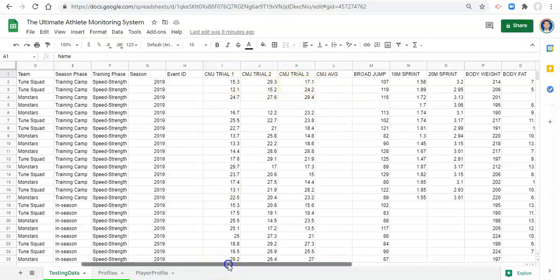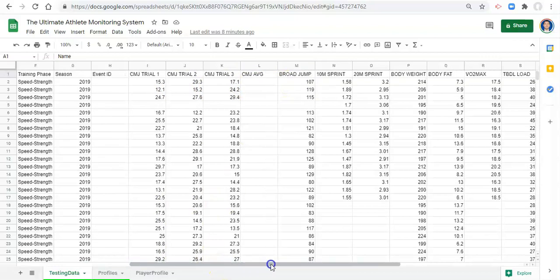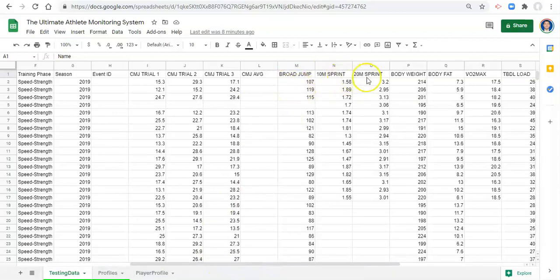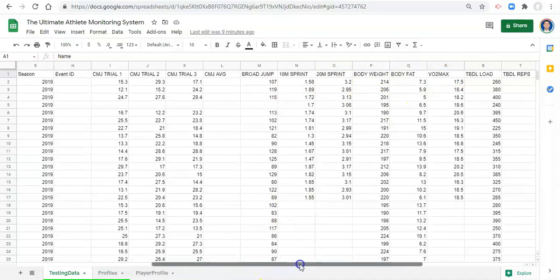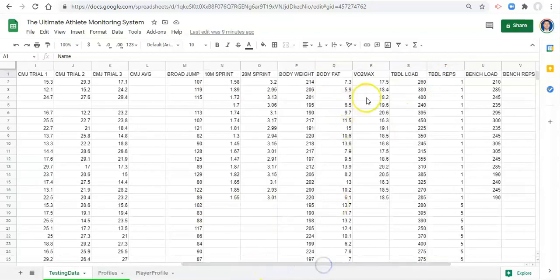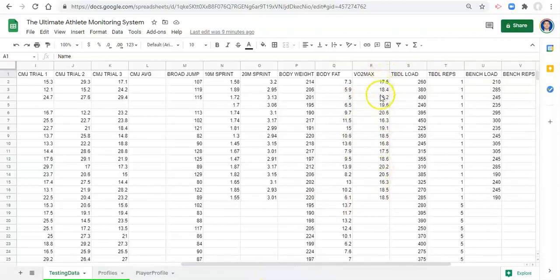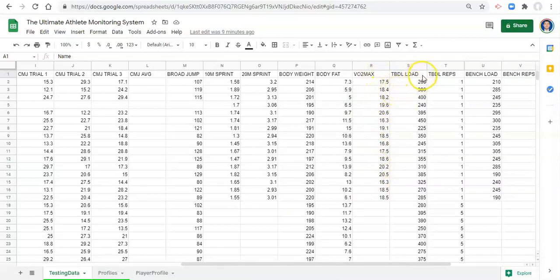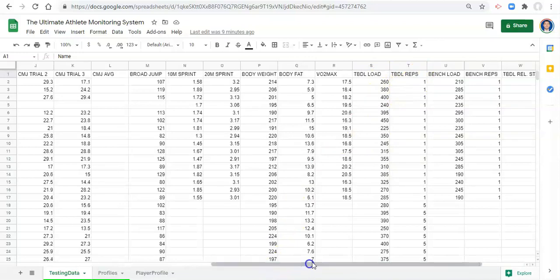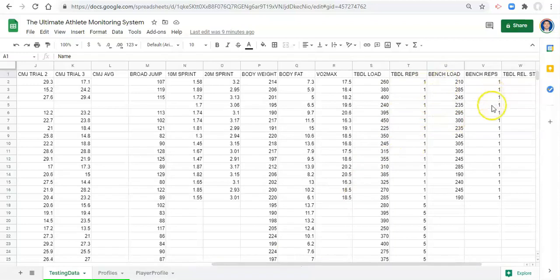The other stuff here, we have a broad jump which is just done once, a 10 meter sprint done once, a 20 meter sprint done once, body weight, body fat, VO2 max, use your imagination. And actually these aren't, I think originally this was a beep test number. I changed it to VO2 max. Then we have a load for an exercise, the number of reps performed for that exercise, a load for that exercise, and number of reps for that exercise.